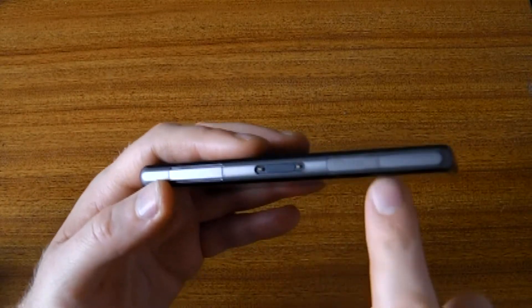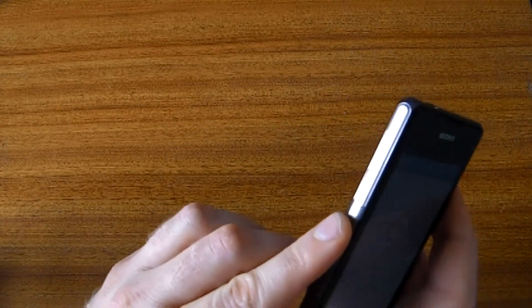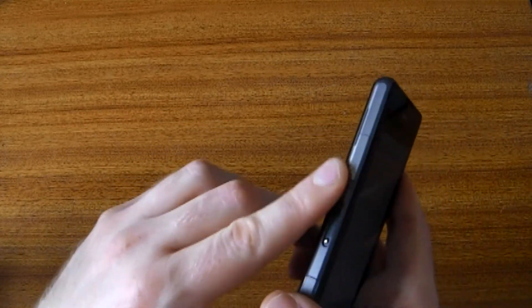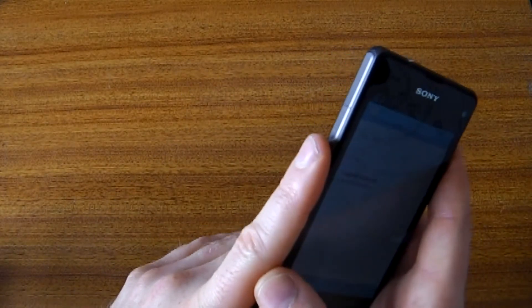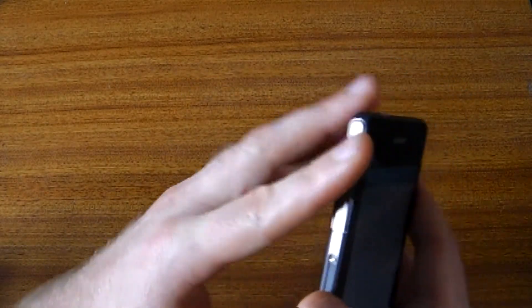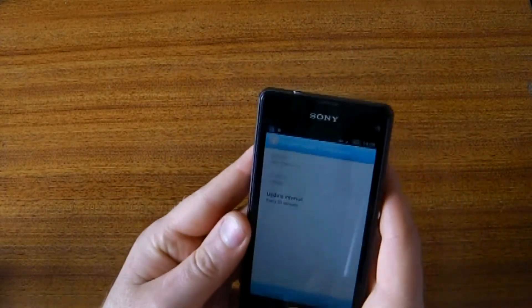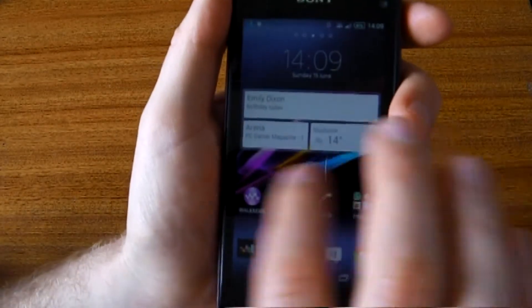You don't actually have to open this up to charge this. What you can get is a special charging point which just magnetically locks on there, so you don't have to open this up.